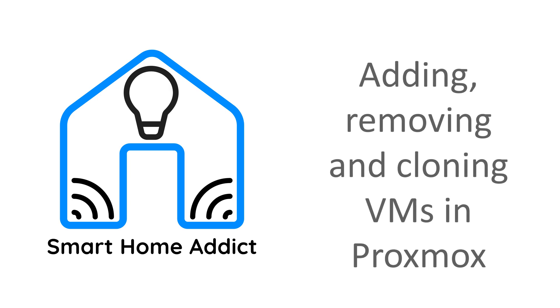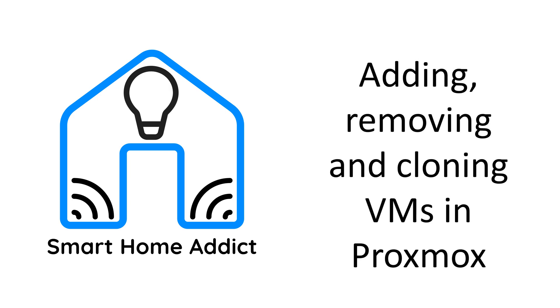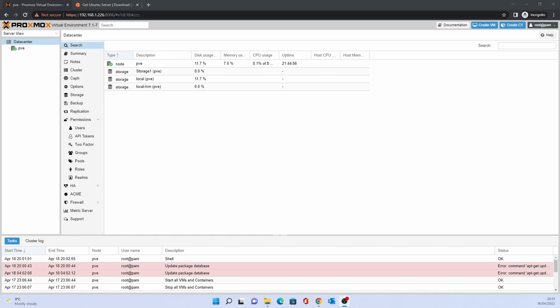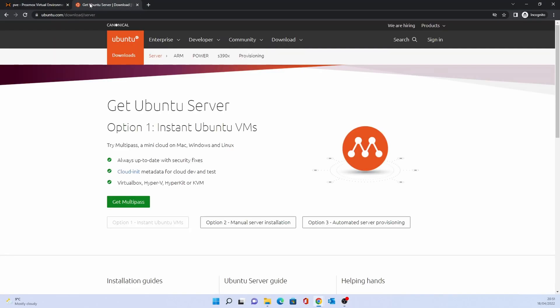Hello and welcome to our next Proxmox video. For this video we will need to download a copy of Ubuntu Server. At the time of recording this video the current long-term support version was 20.04.